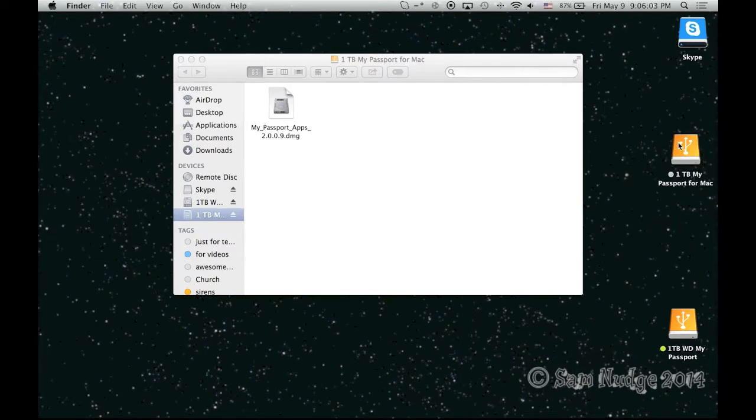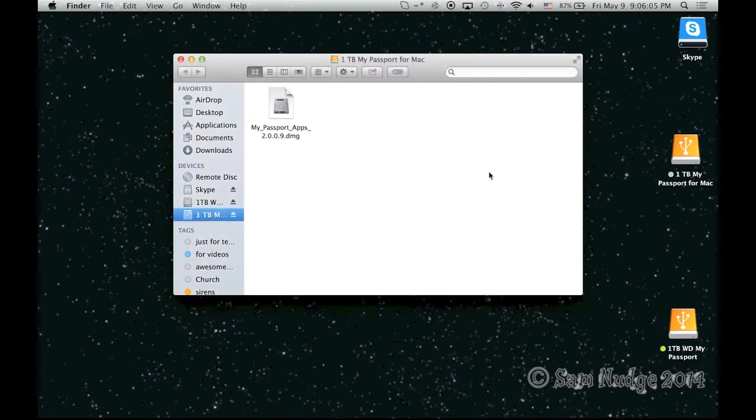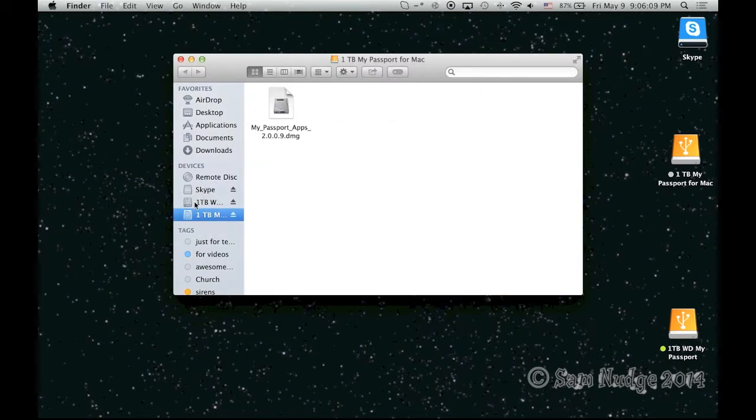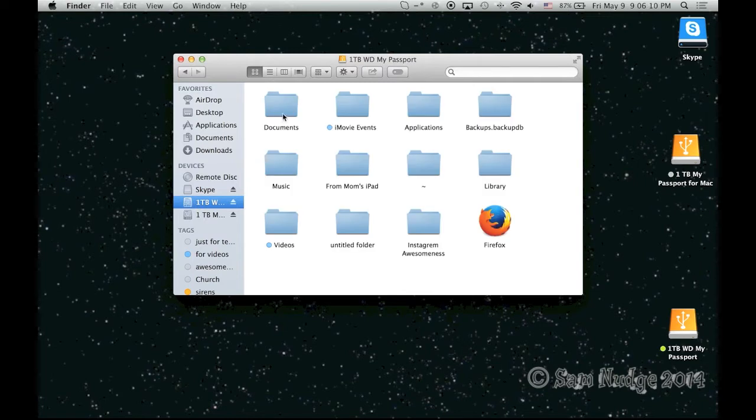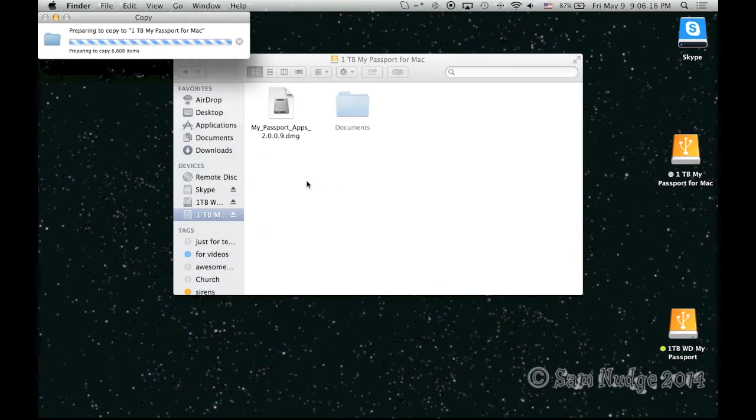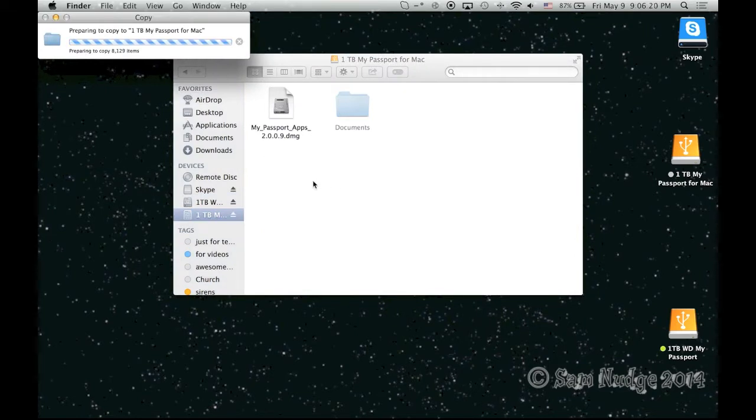And now, it should be usable. So let's try. I'm going to move my documents folder from this one over to here. Alright, there it is. Preparing to copy. Let's see how fast it is over the USB 3.0.